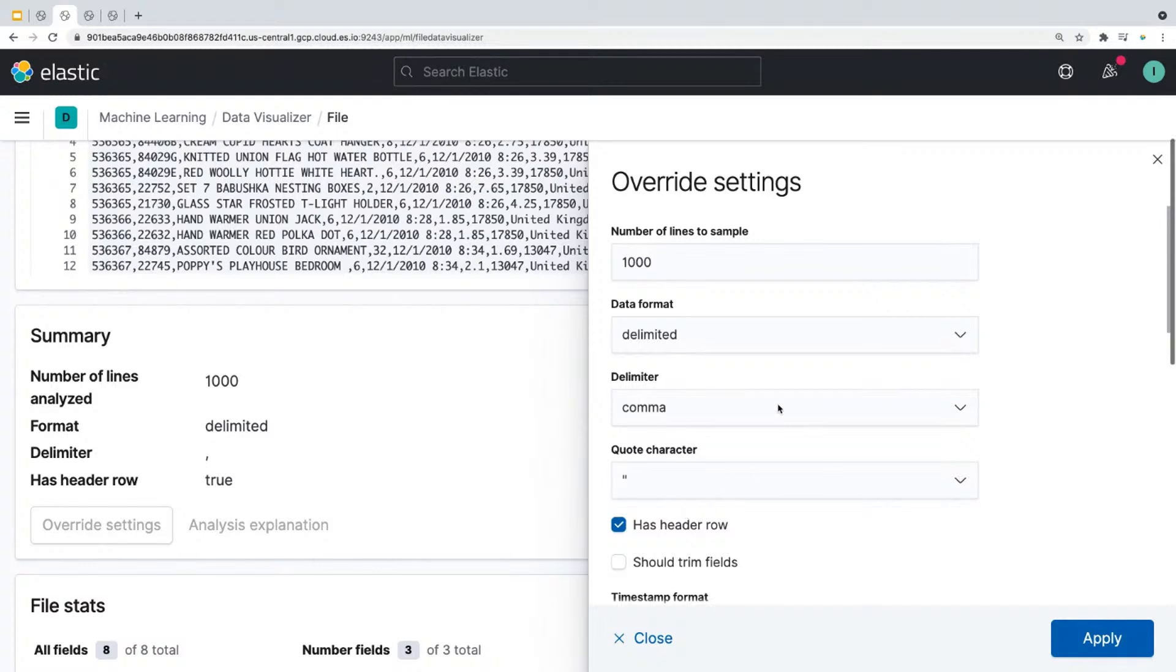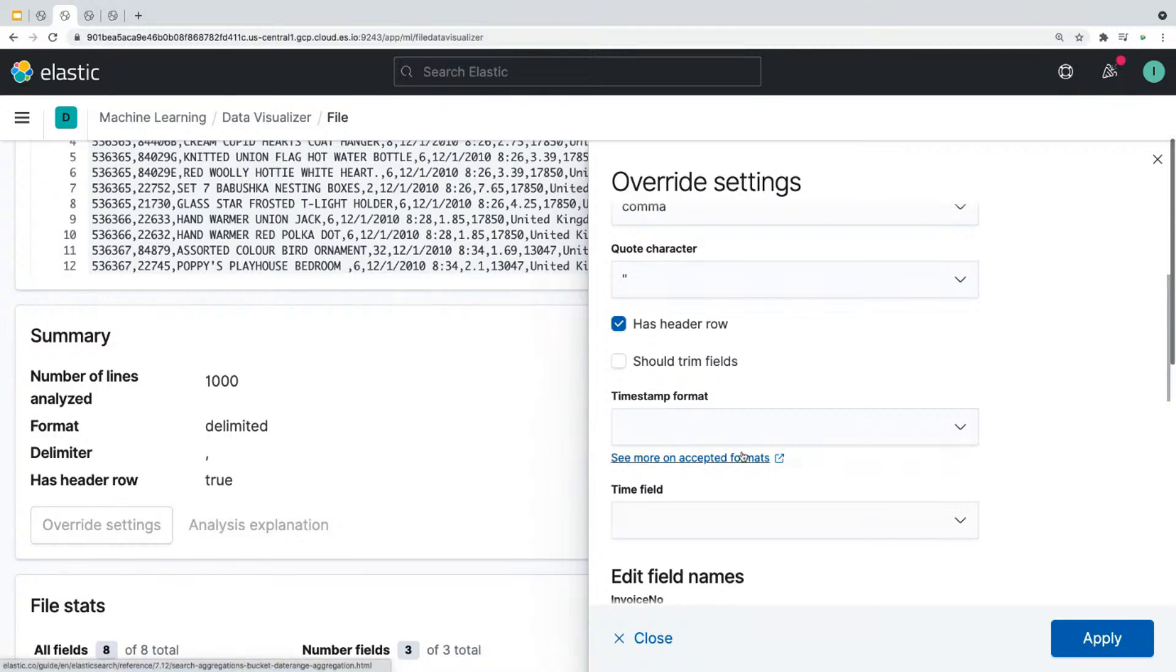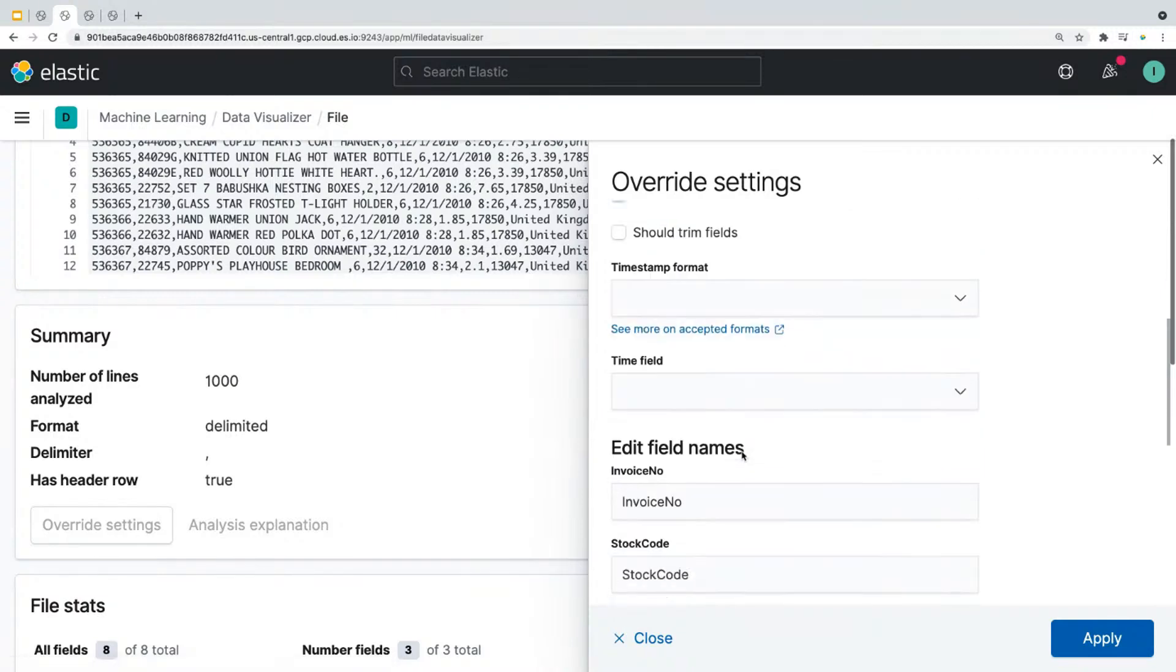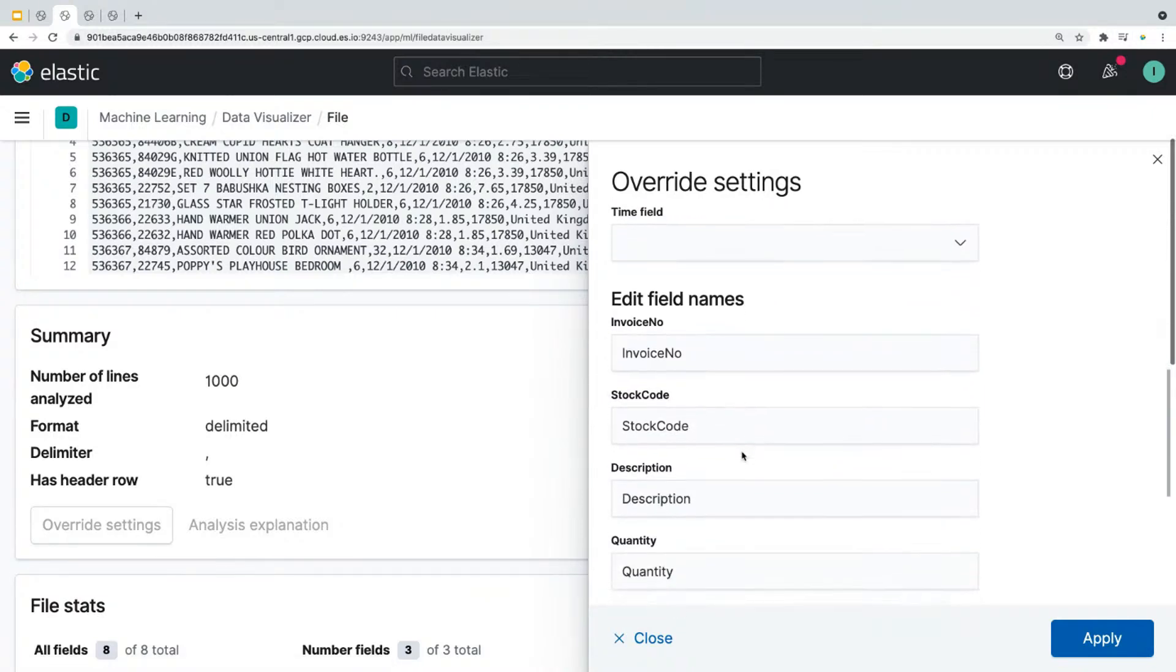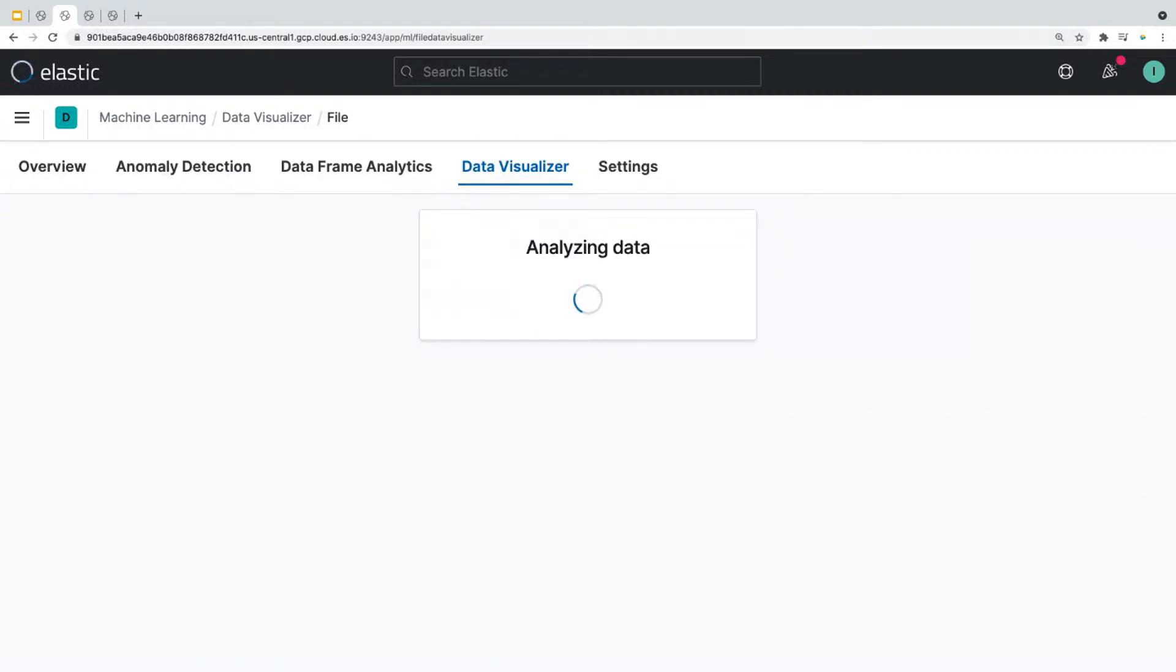So for example, you could change the data format, timestamp, and you could also edit the field names here. So to change the field name, all you have to do is change it here and click on apply. Now it'll take a few seconds to get that done.